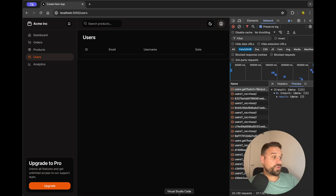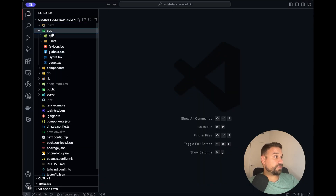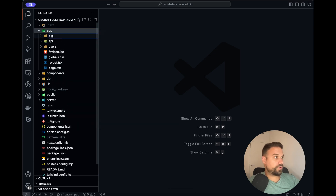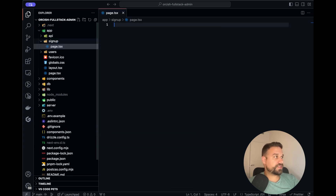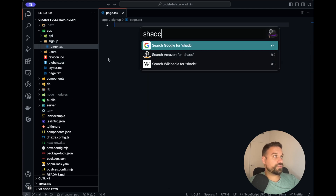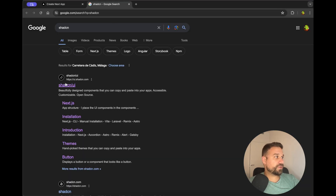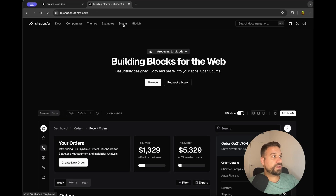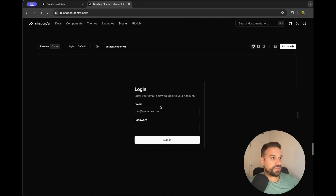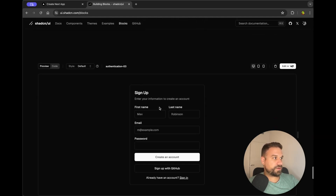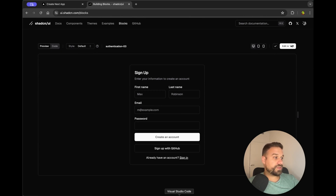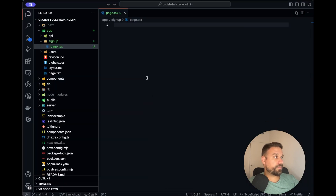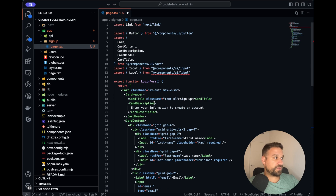Let's roll! First thing I'm going to do is create a new page which I'm going to call signup. So inside I'm going to create page.tsx and we are going to use a shadcn block for that one. We are going to copy this whole signup form and paste it into our page.tsx that we just created.